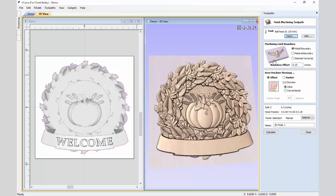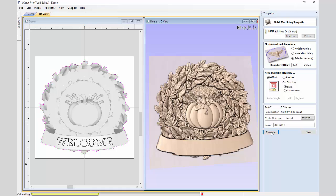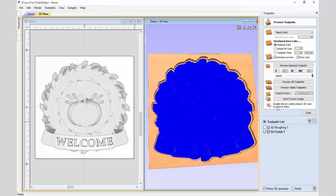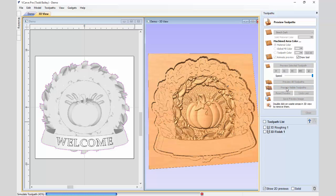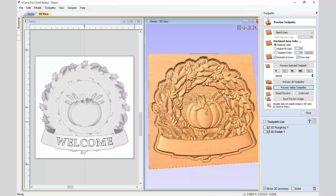Now we'll do our finishing pass using a one-eighth inch ball nose end mill. We're going to use our selected vector — it's still selected in the 2D view. It will be an offset pass, starting from the center and working its way out. All parameters depend on your machine. We calculate — it takes a couple of minutes because it's a pretty detailed model, but using a small cutter means we get the majority of that detail looking crisp. We preview the visible tool path — it cleans up well everywhere except among the very fine wheat stalks, but you still get a good idea of the detail.